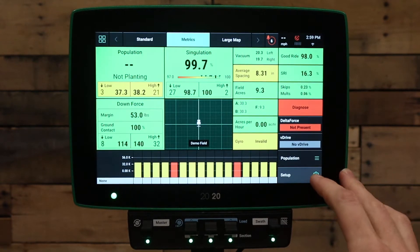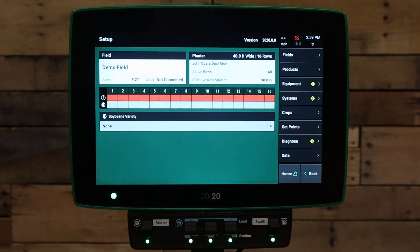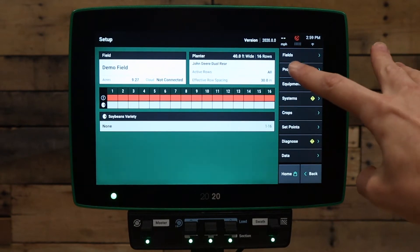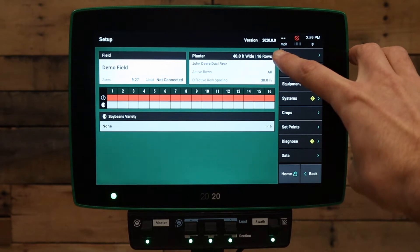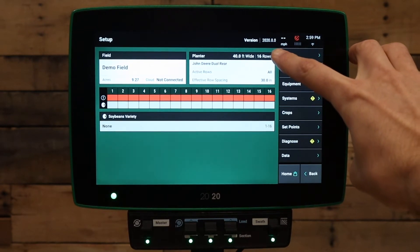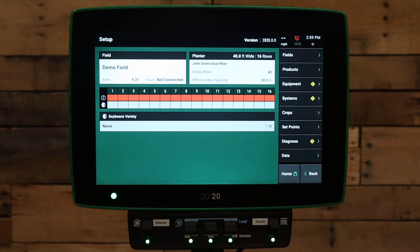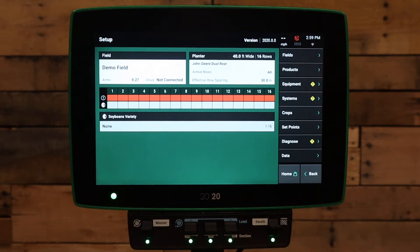First, let's go to the setup button on the 2020. At the top of the screen, we can see this system is on 2020.0.0 software, which is the current software as of this video. In order for the 2020 Gen3 and FieldView to communicate, you must be at least on 2019.1.0 software or newer. It is best practice to keep the 2020 Gen3 and FieldView on the current version of software at all times to ensure best communication.